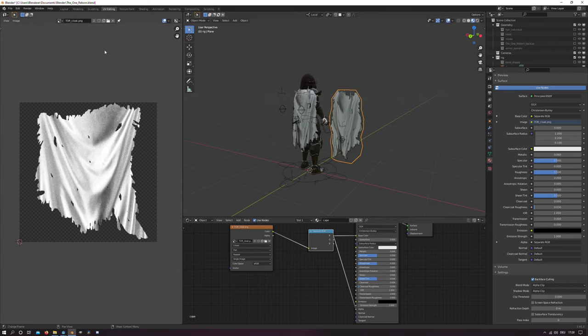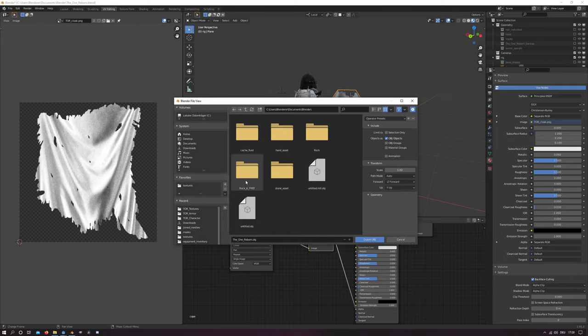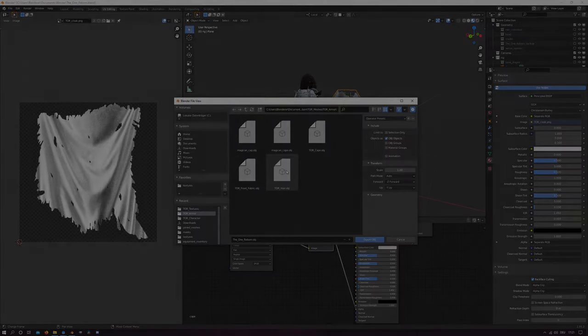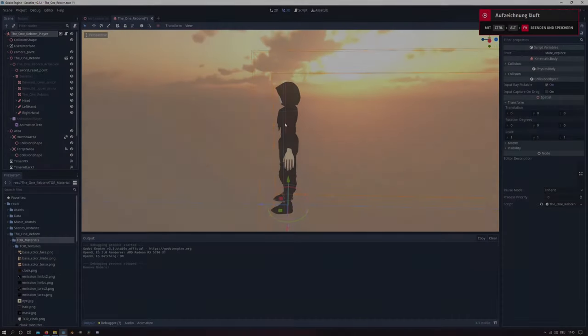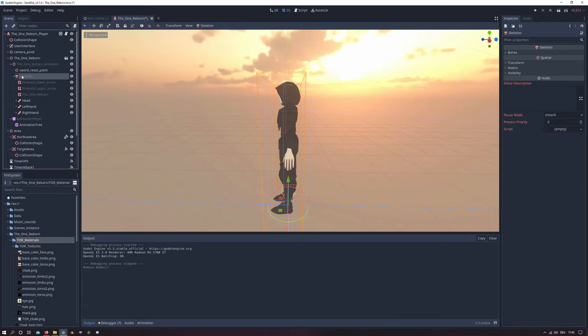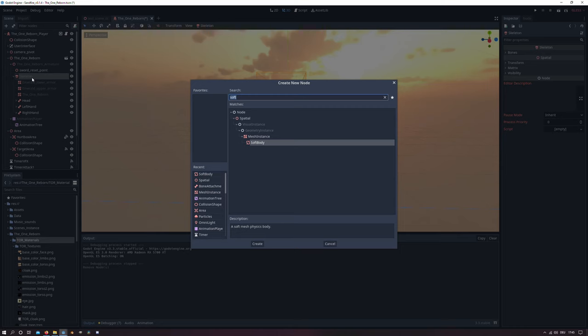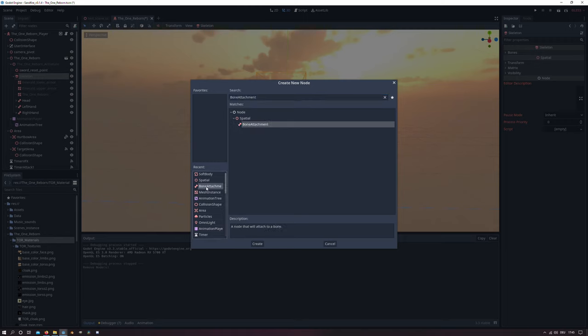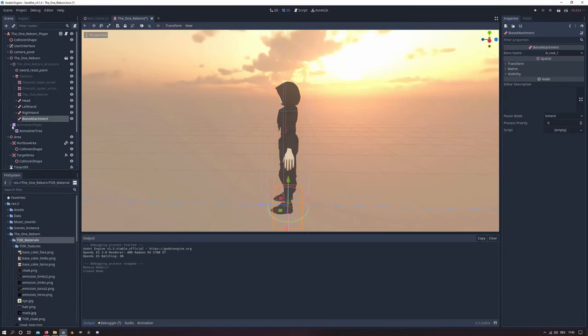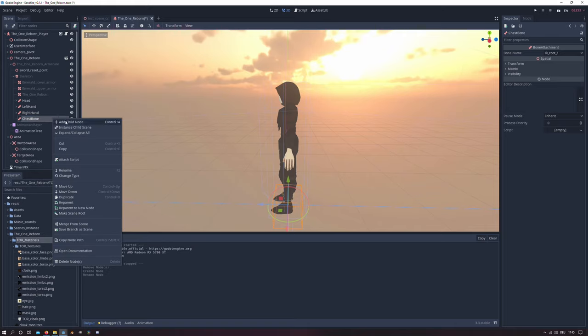And then you can just export your cloak as, for instance, .obj file to your Godot folder. In Godot in the player character scene we will look for the skeleton and we will add a bone attachment there. And in my case I will rename it to chest bone.